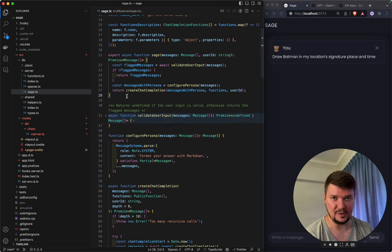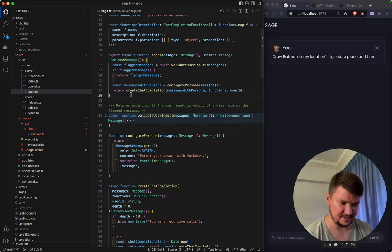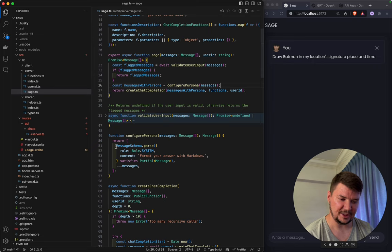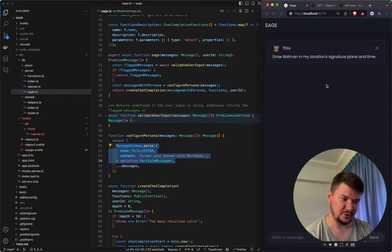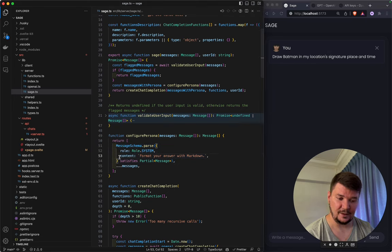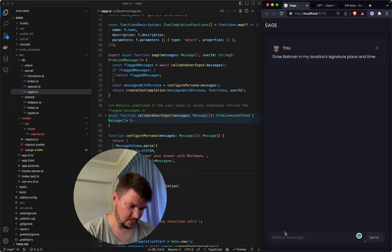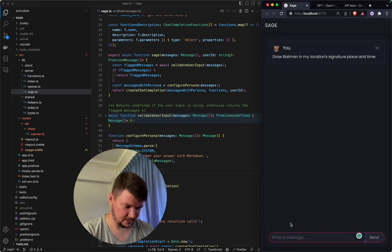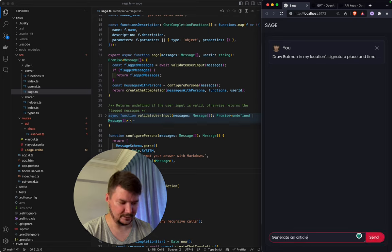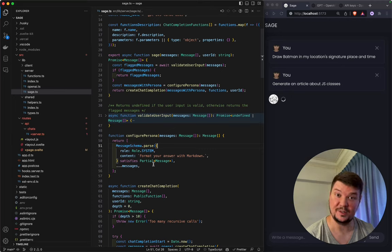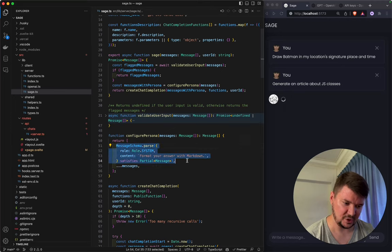If the message is not appropriate it will return the updated array with one message flagged. This uses the OpenAI moderation endpoint. The second step is to configure the persona — basically we add a system message at the beginning that we don't draw in the UI, but it is there. Here I tell it: all your answers' format is markdown, because markdown is what we can use to style plain text as HTML.